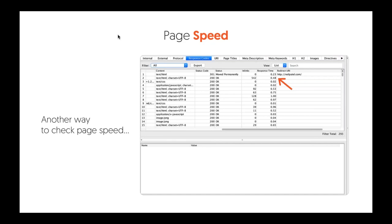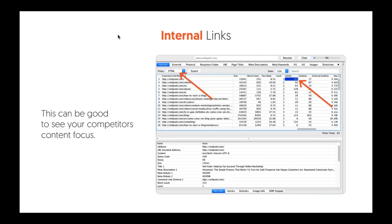You also want to look at response time — this is another way to check page speed in addition to the Google Analytics way. In Screaming Frog, it shows you the response time. The longer the response time, the worse it is; the quicker, the better. A quicker response time usually means a faster load time for page speed.